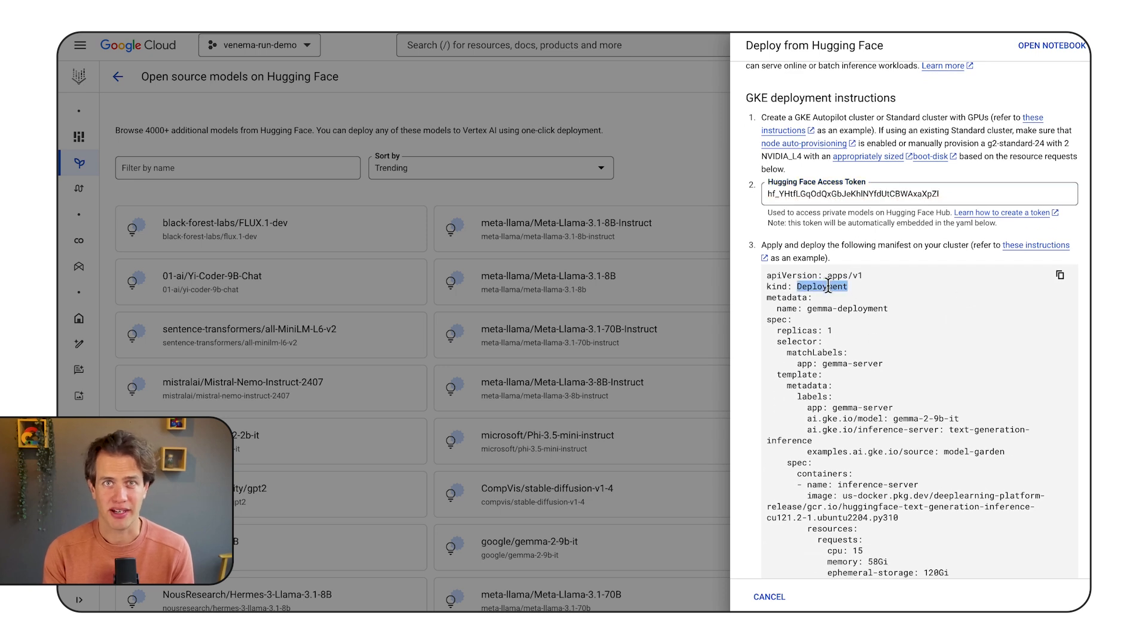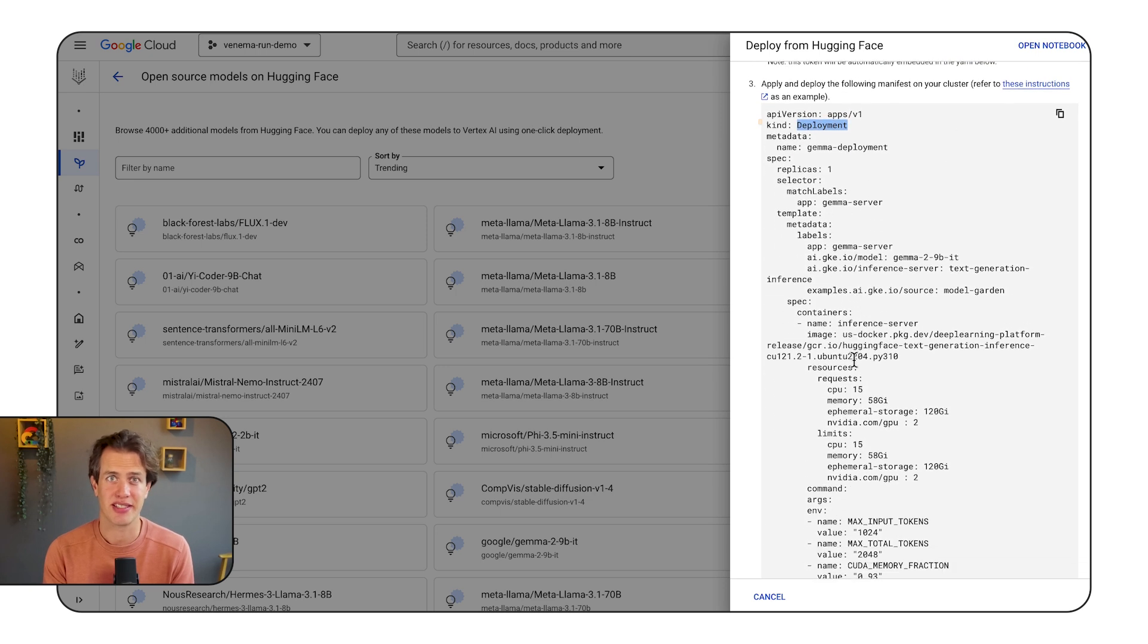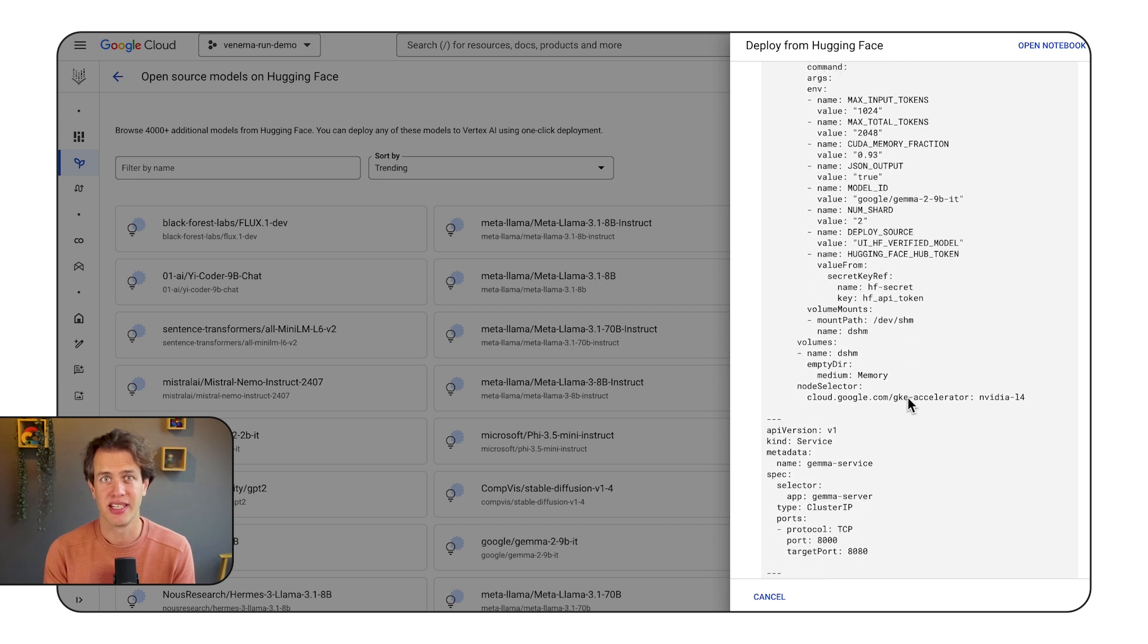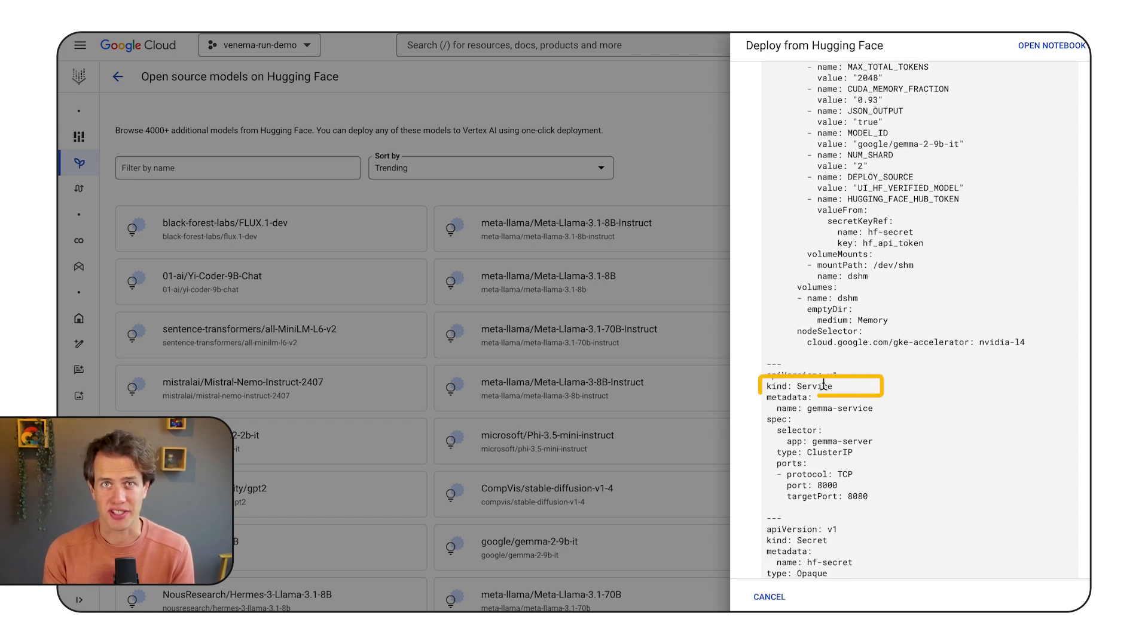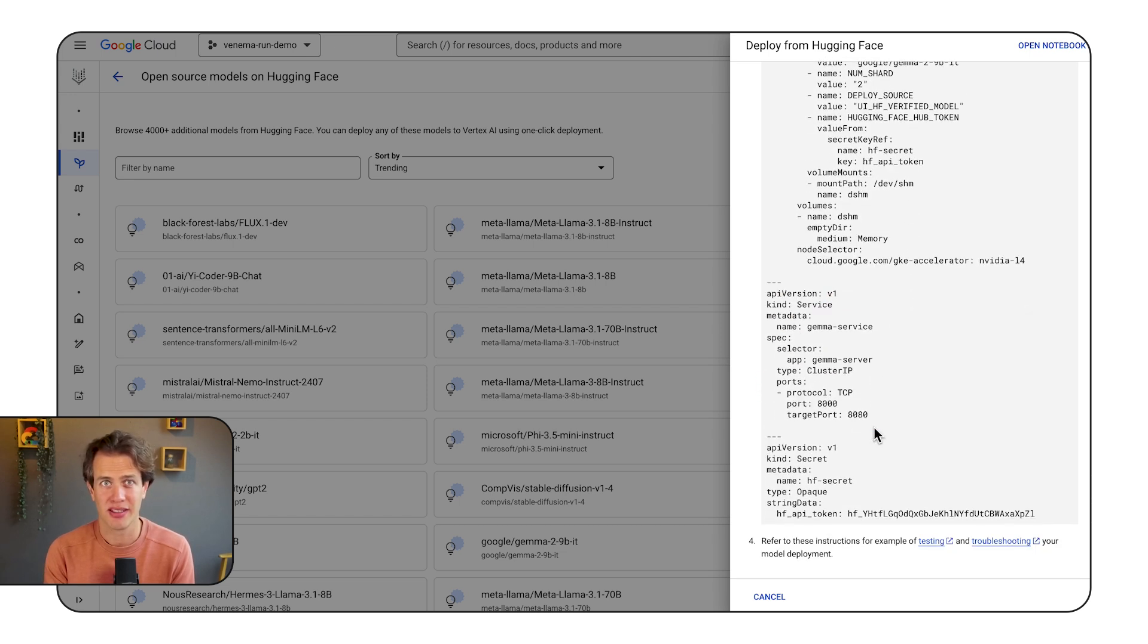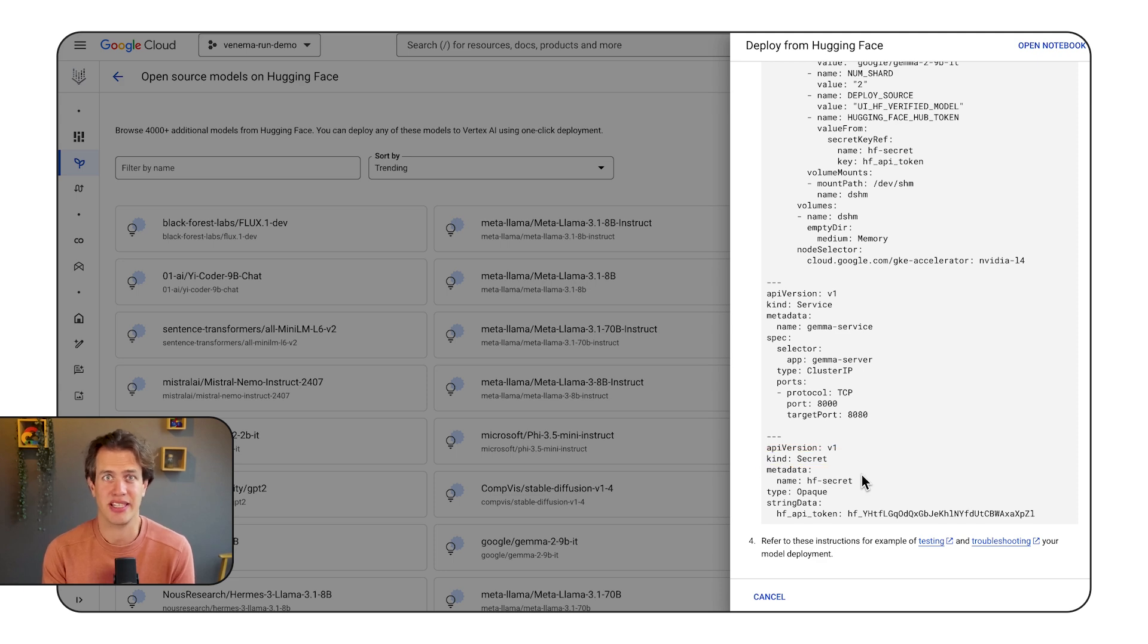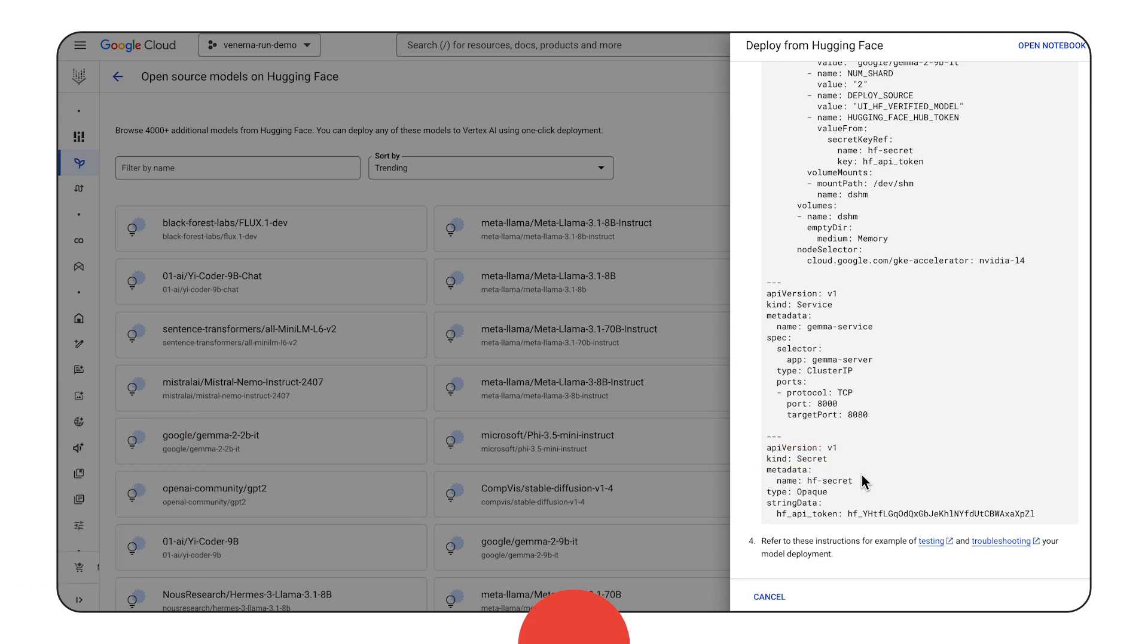Then copy and apply the following manifest. It creates a deployment with the HuggingFace deep learning containers, and a service to expose the deployment. It also creates a secret with your HuggingFace token, because it needs to pull those models from hub.